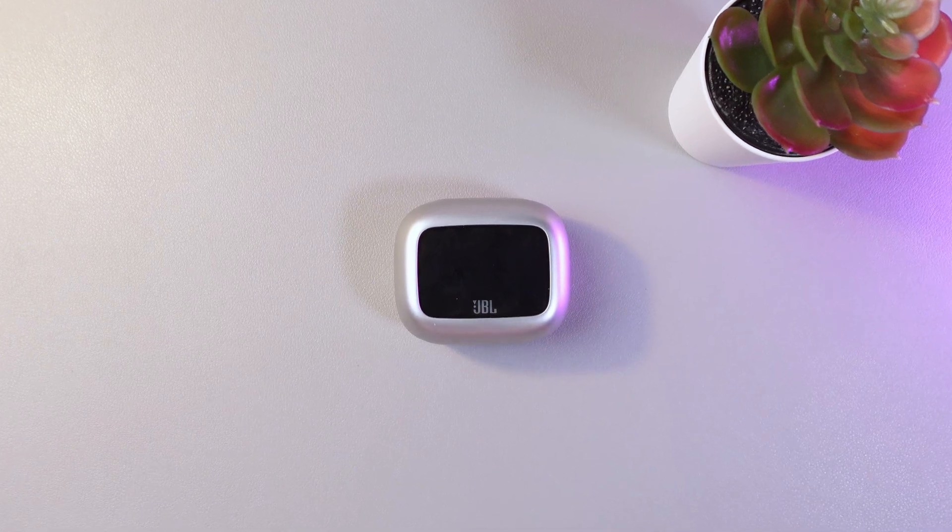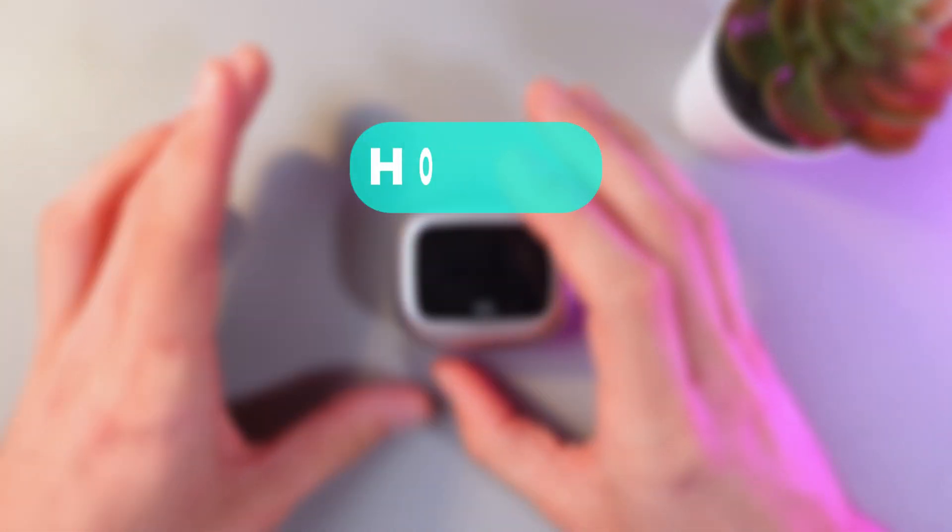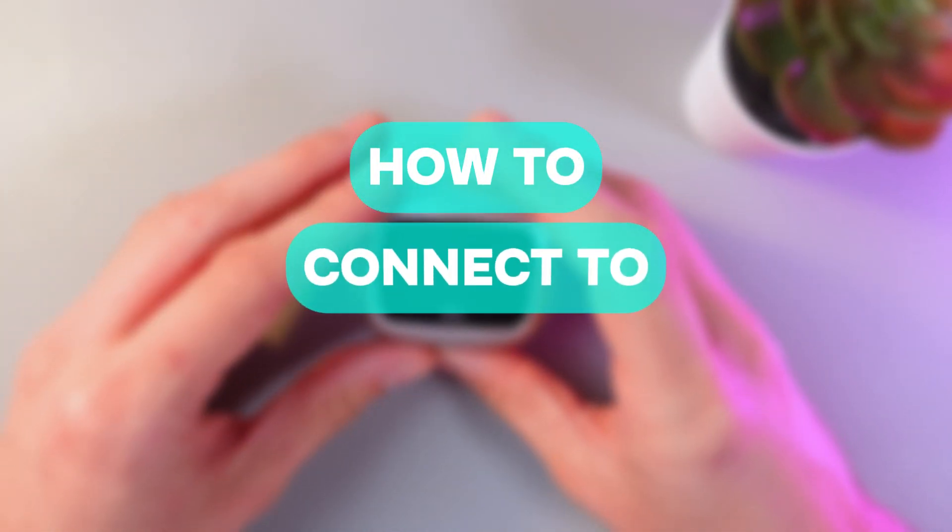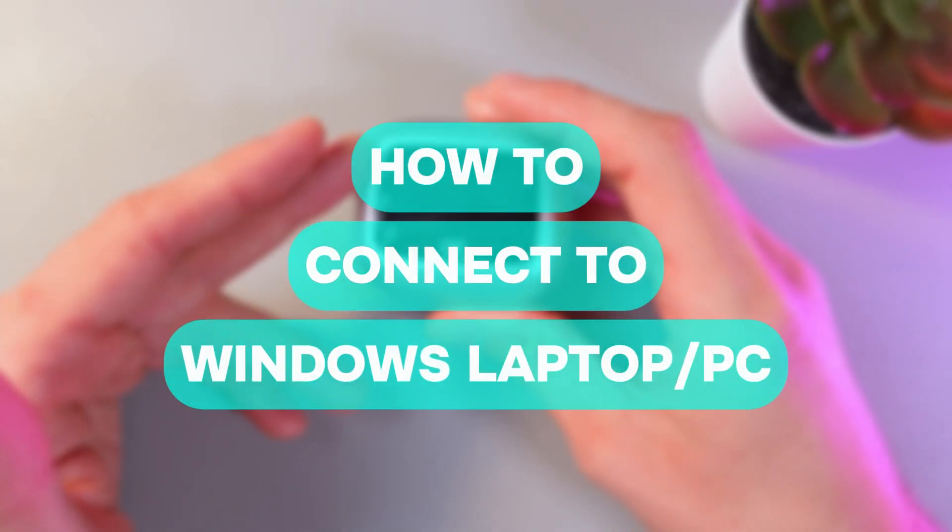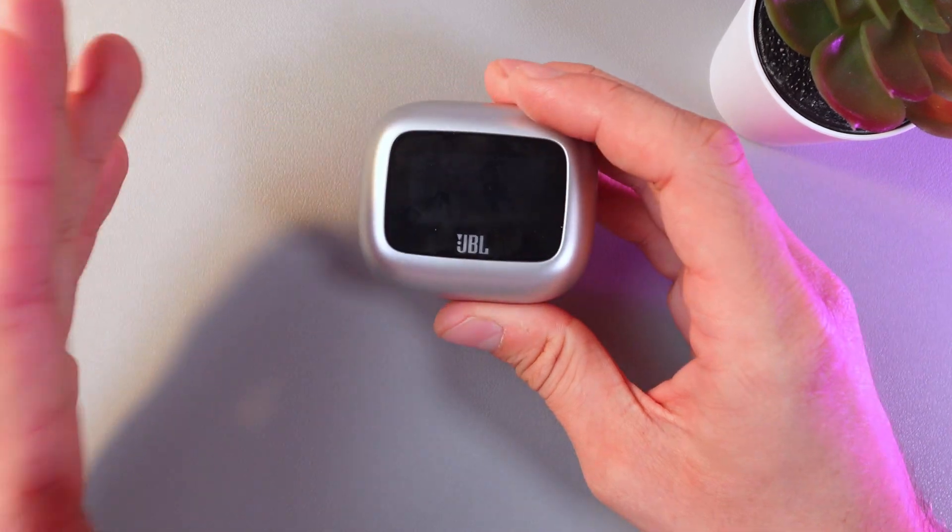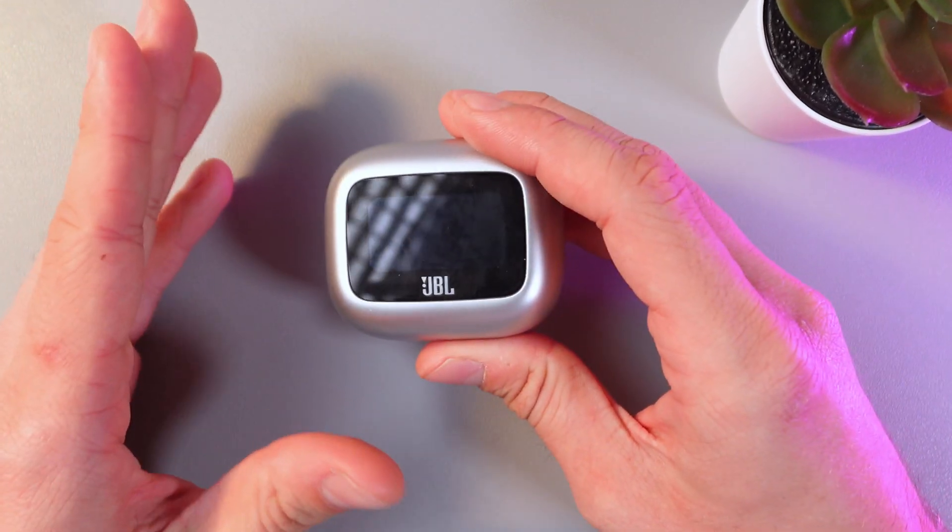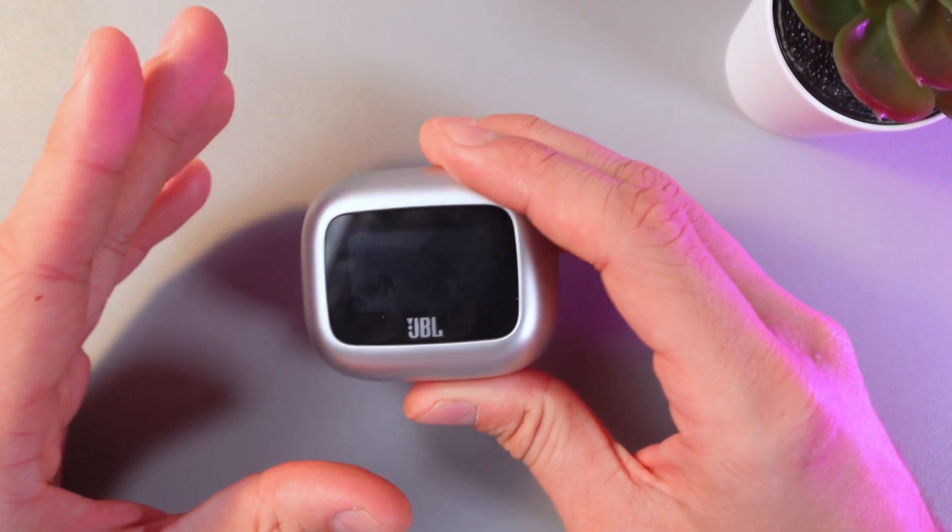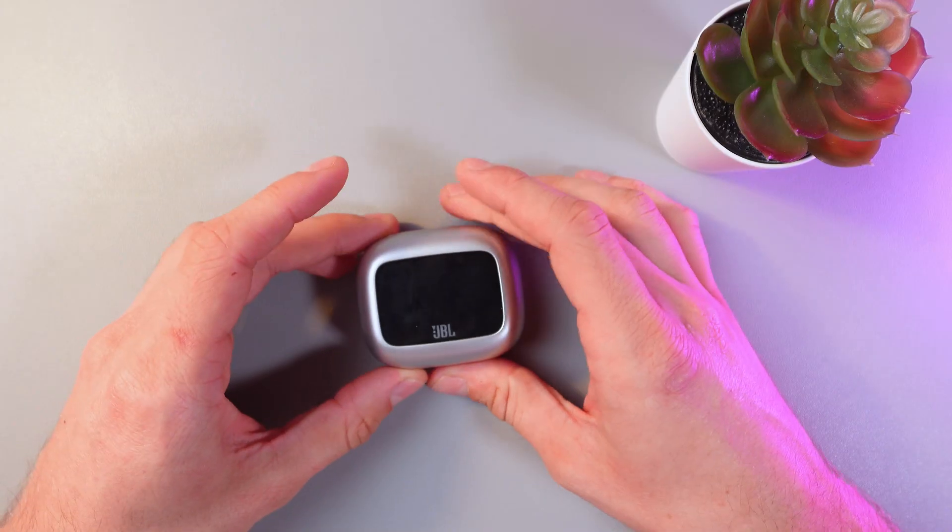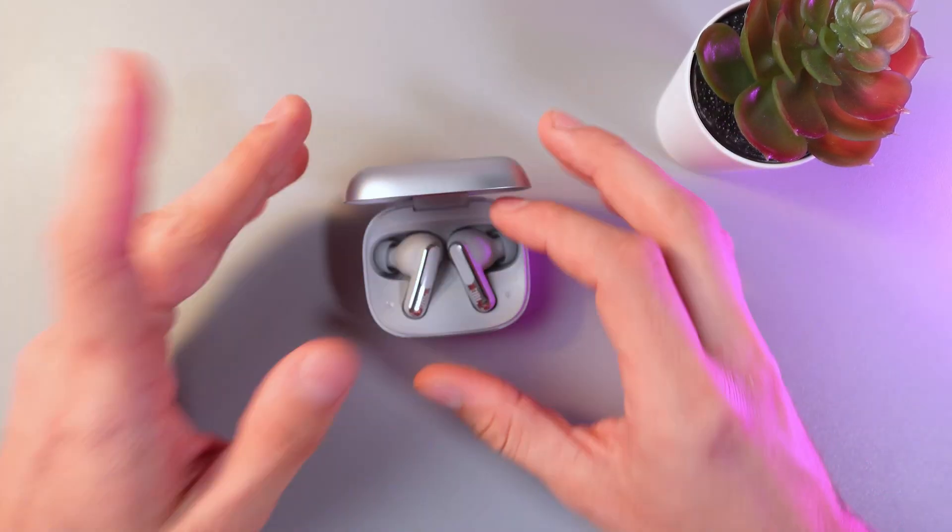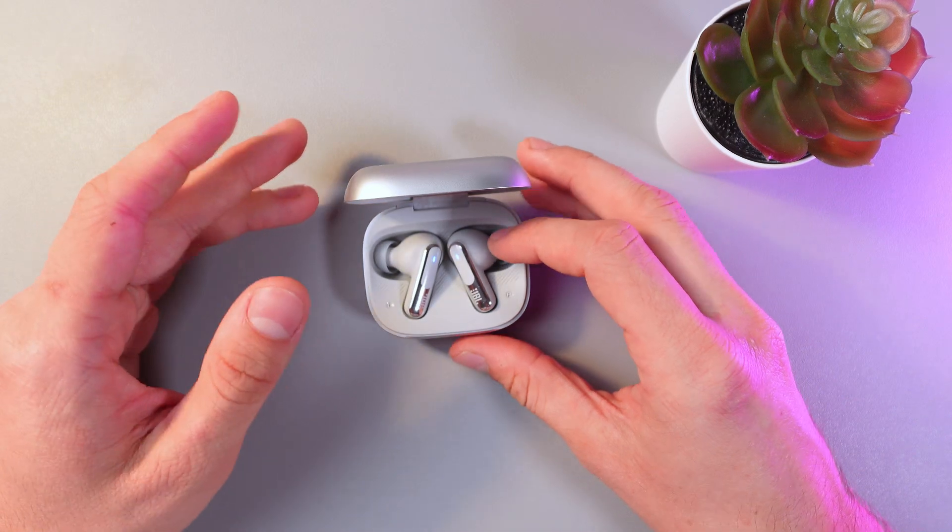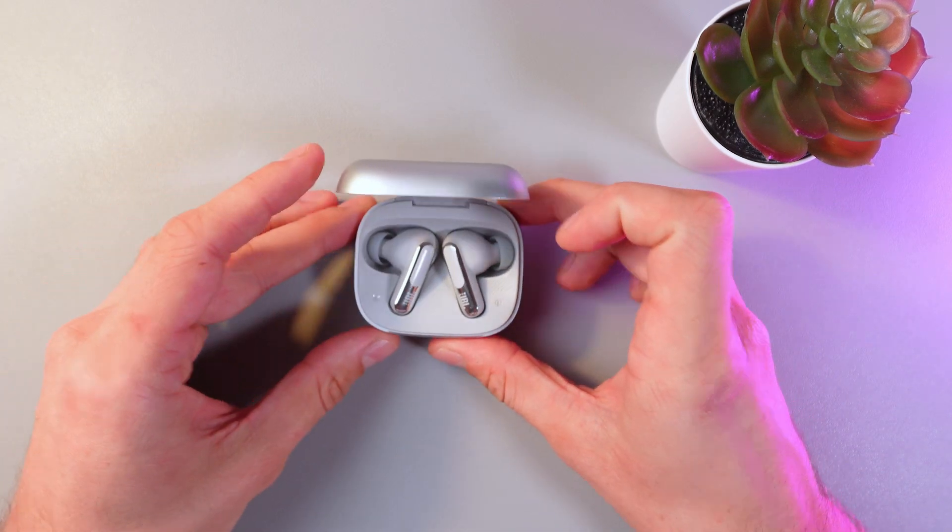Hello everyone, and today I'll show you how to connect your JBL Tune Beam headphones to a Windows laptop or PC. First of all, make sure your headphones are in the case.